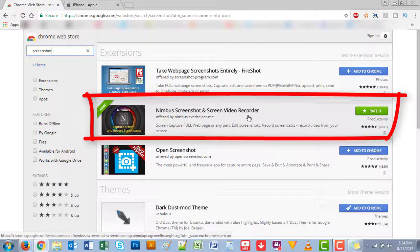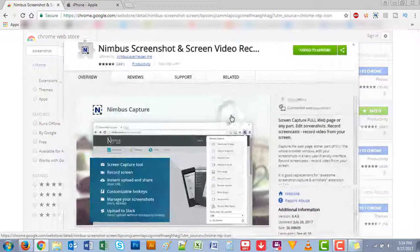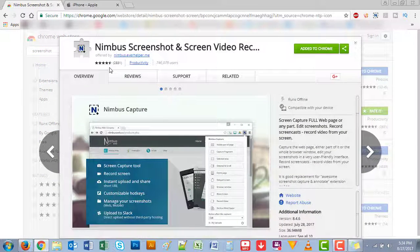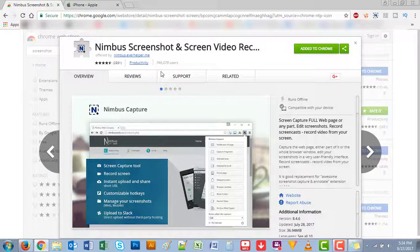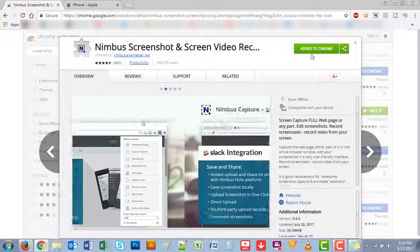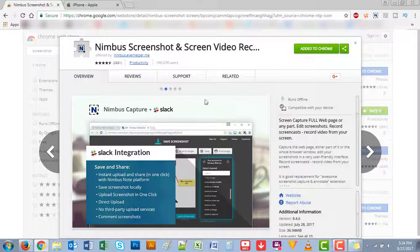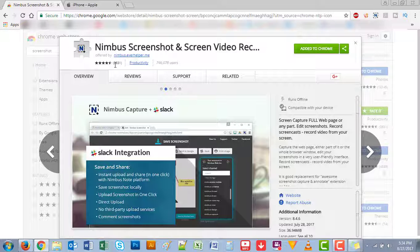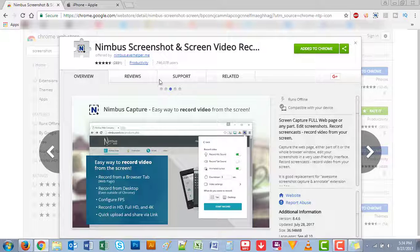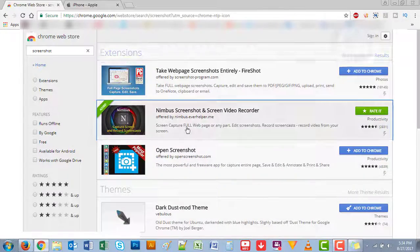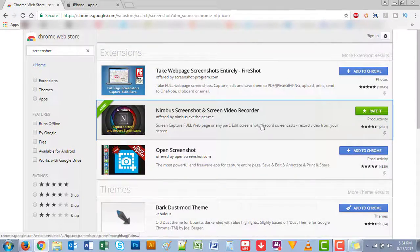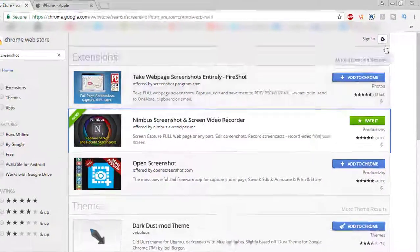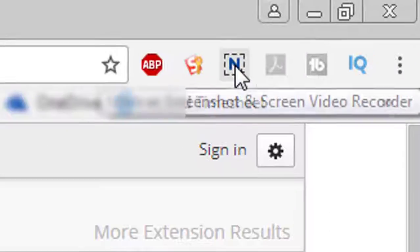It's by Nimbus, and as you can see I have added it to Chrome already. It has pretty good reviews—2,831 reviews, almost four and a half stars. It's a pretty good review and it's pretty easy to use. So once you already install this extension to your browser, it'll pop up here.